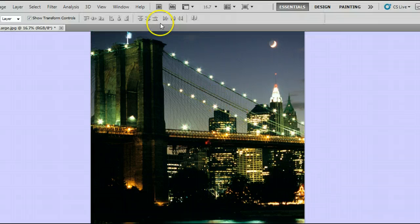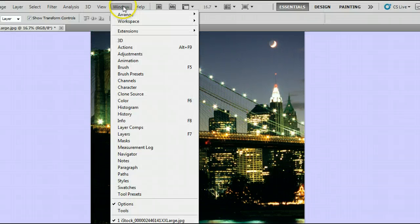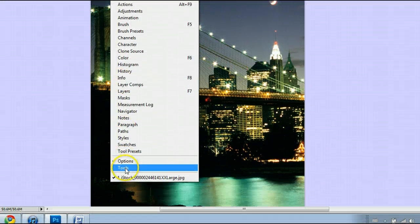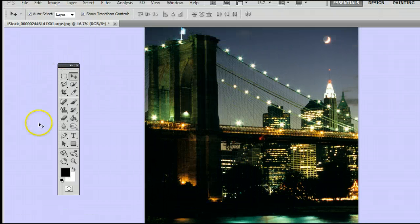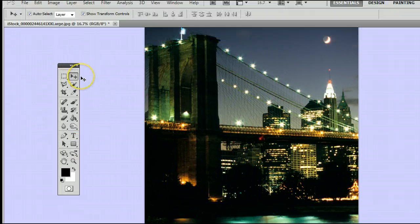To find the tool, go to Window, Tools, to open up the Tools window or the Tools palette.